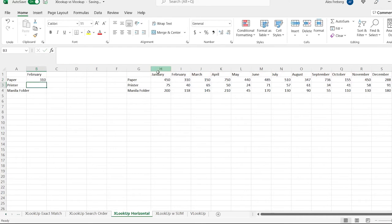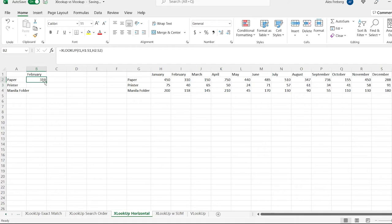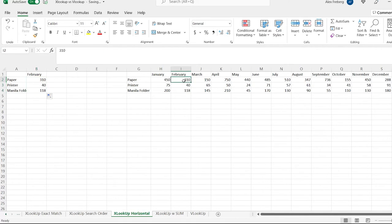So let's do paper and hit enter. It found February and returned paper right here. We can do that for paper, printer, and manila folders — and it gives us 310, 40, and 118 from February.